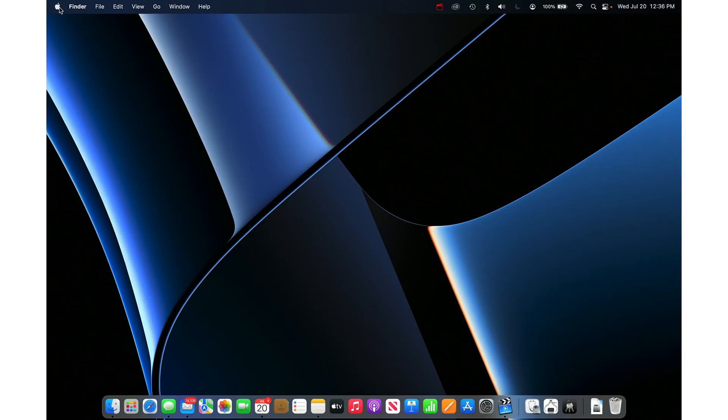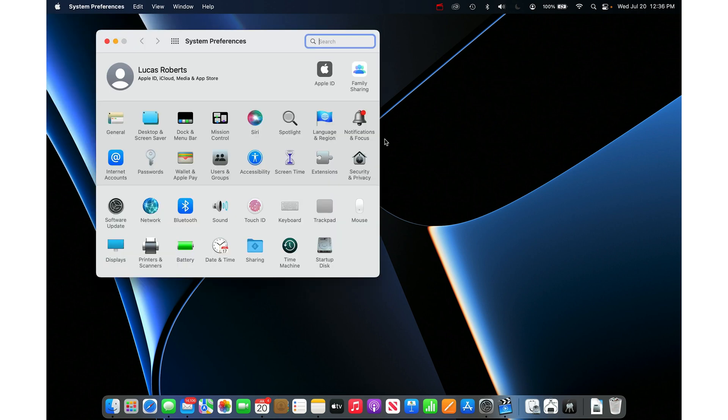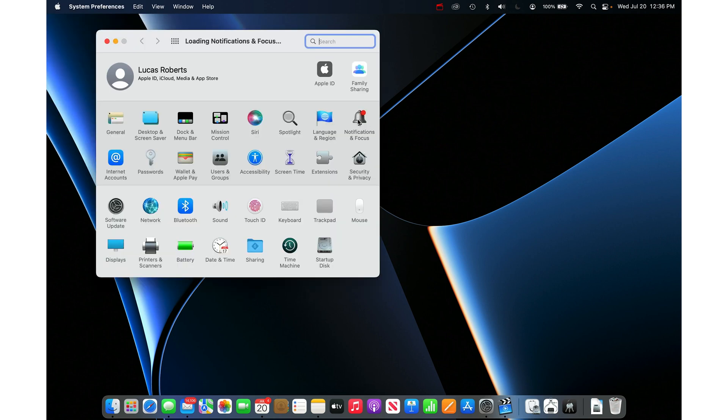Just go to the Apple menu in the top left and then System Preferences, then go into Notifications.